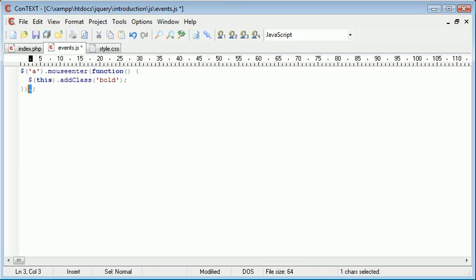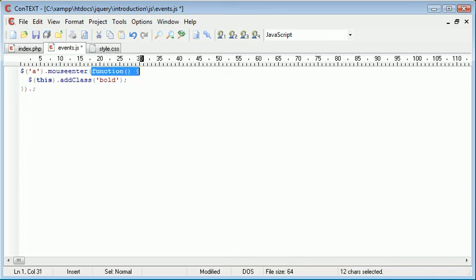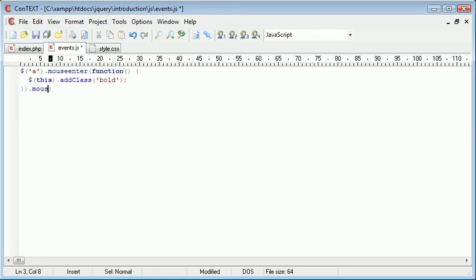So I'm going to, at the end of this, remember our outline starts here, our mouse enter here, and then we've got a function inside. But at the end of this, I'm going to go ahead and append another event on and that is mouse leave.